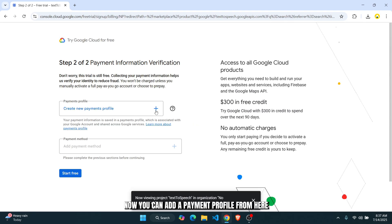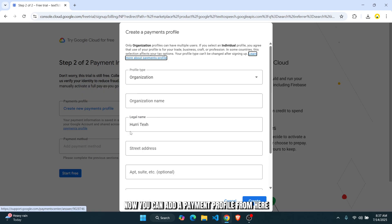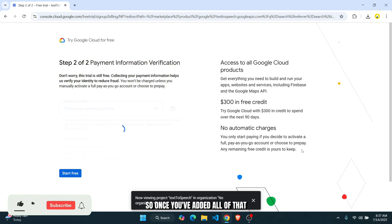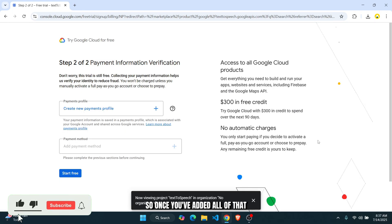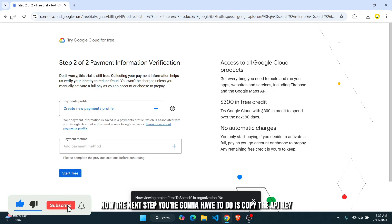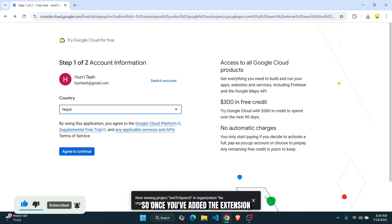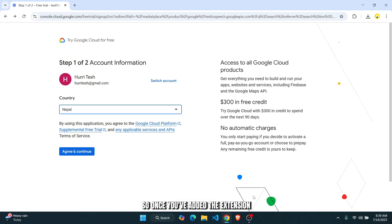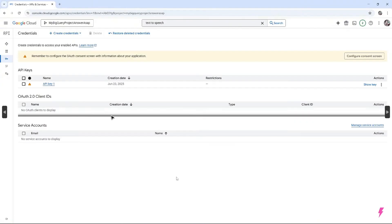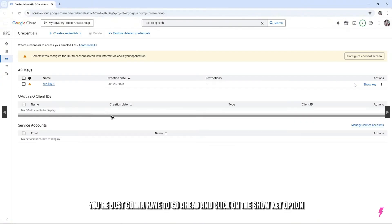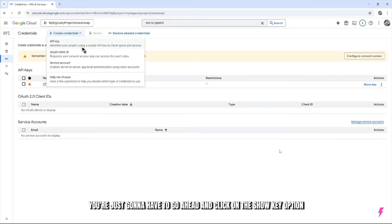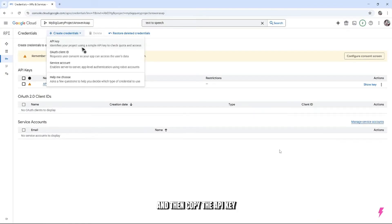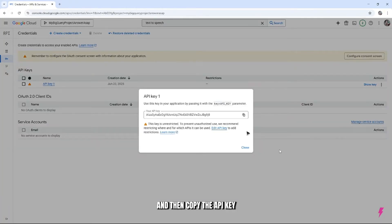Now you can add a payment profile from here. So once you've added all of that, the next step you're going to have to do is copy the API key. So once you've added the extension, you're going to have to go ahead and click on the show key option and then copy the API key.